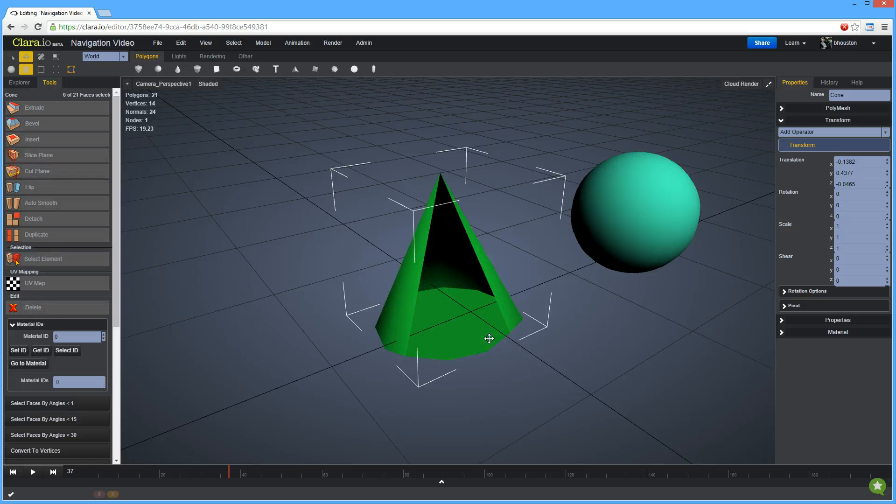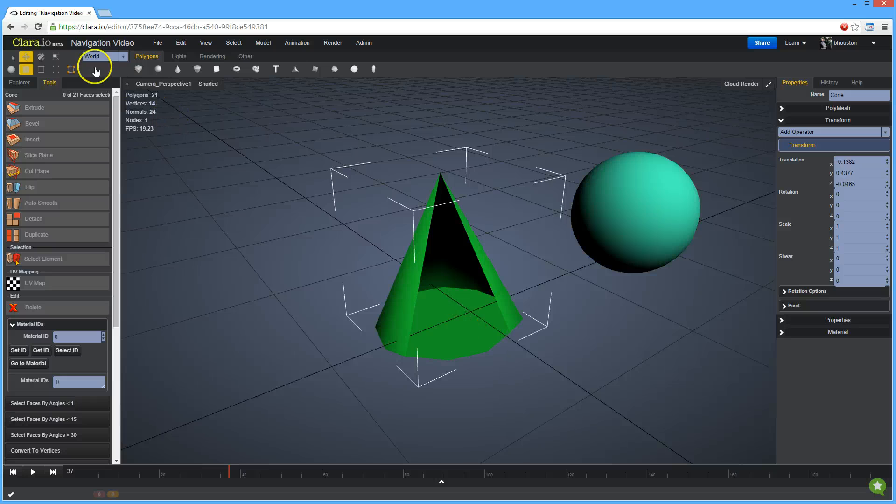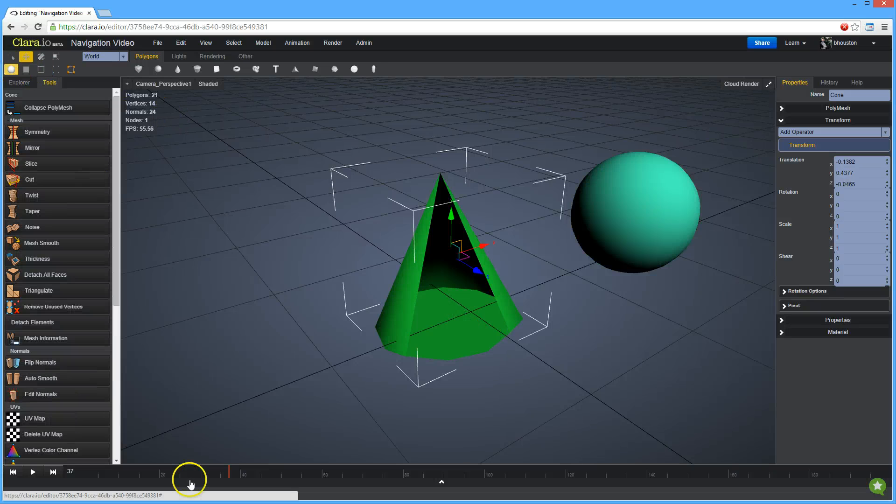To go back to object mode, click on the object mode tool located here.